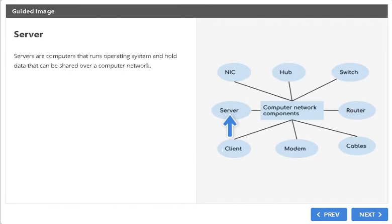Server. Servers are computers that run operating systems and hold data that can be shared over a computer network.